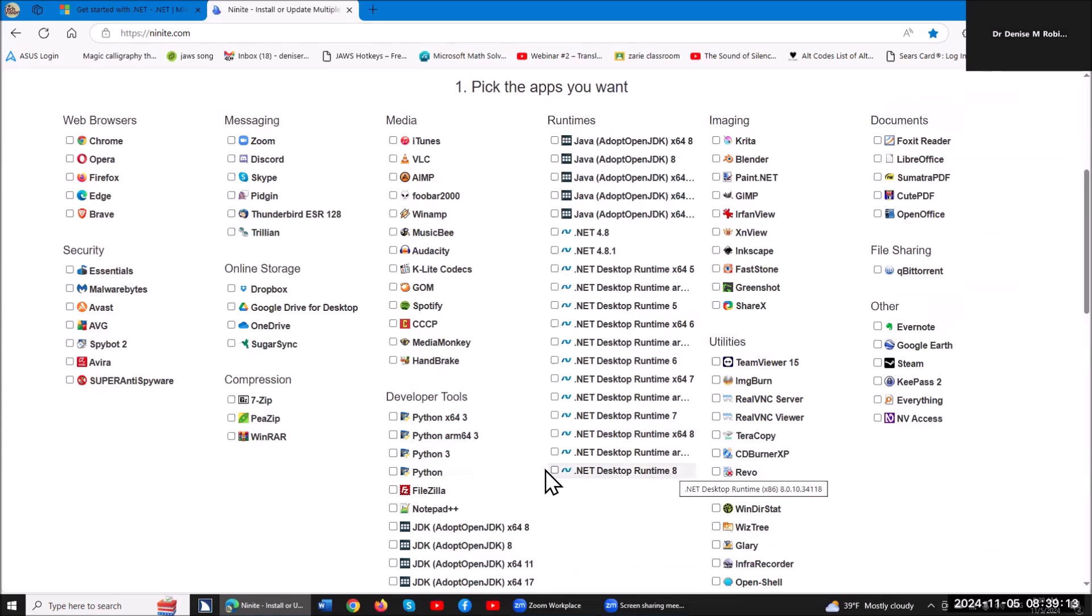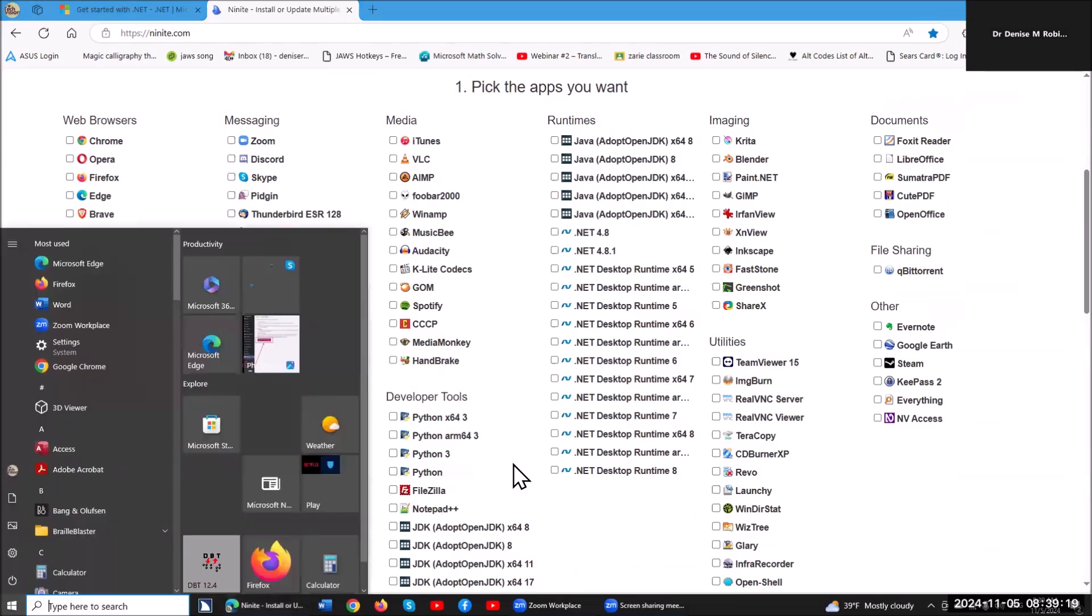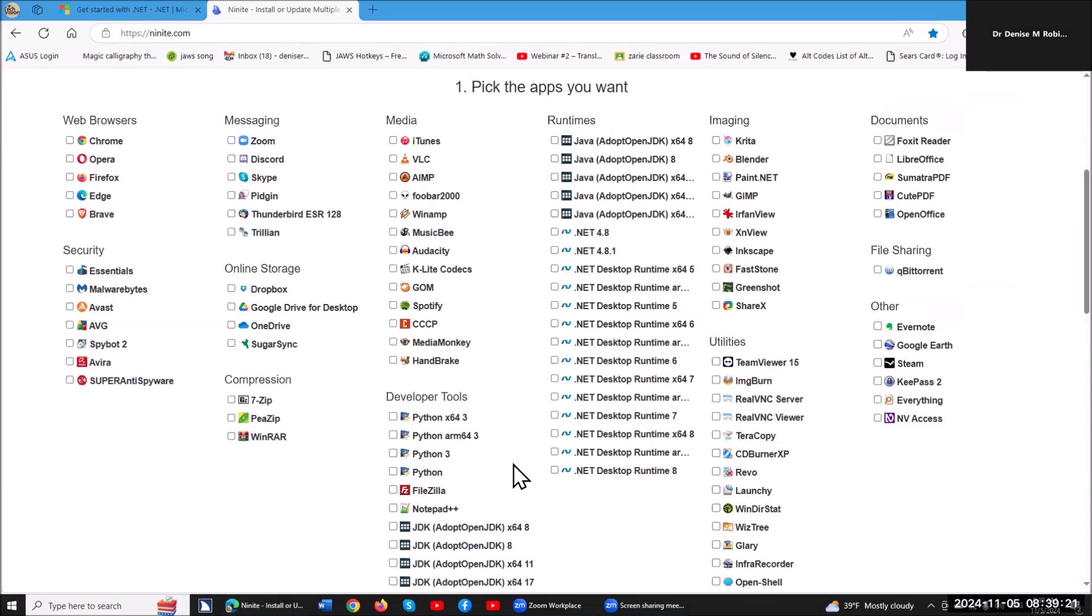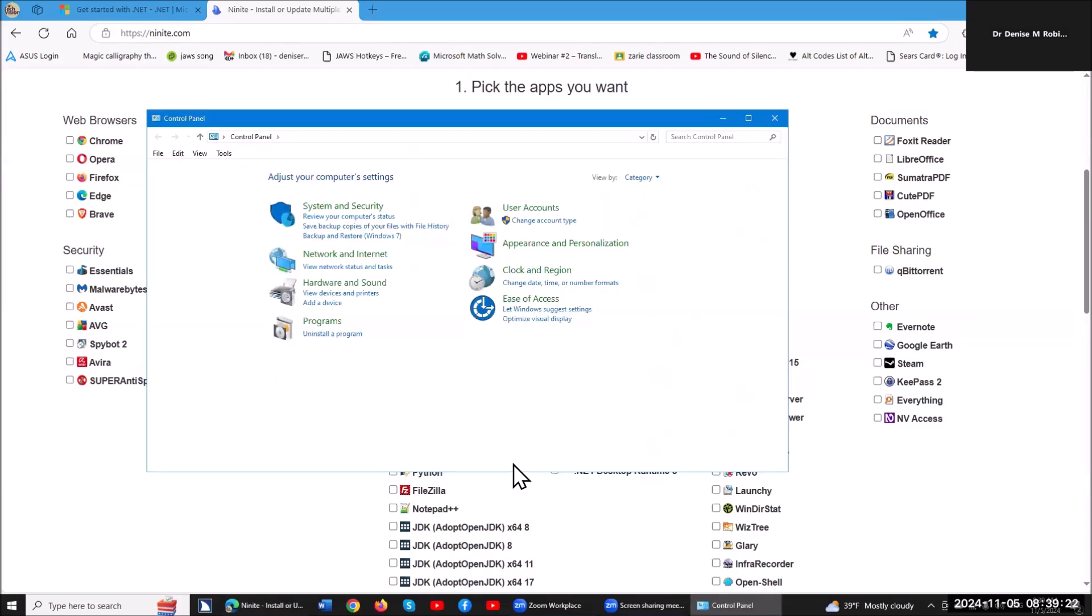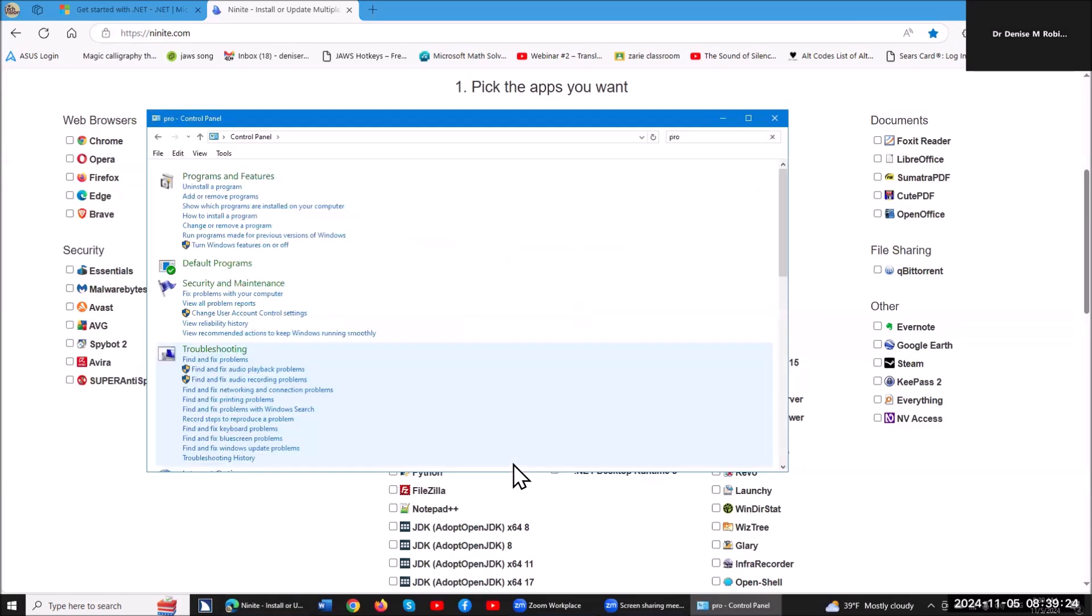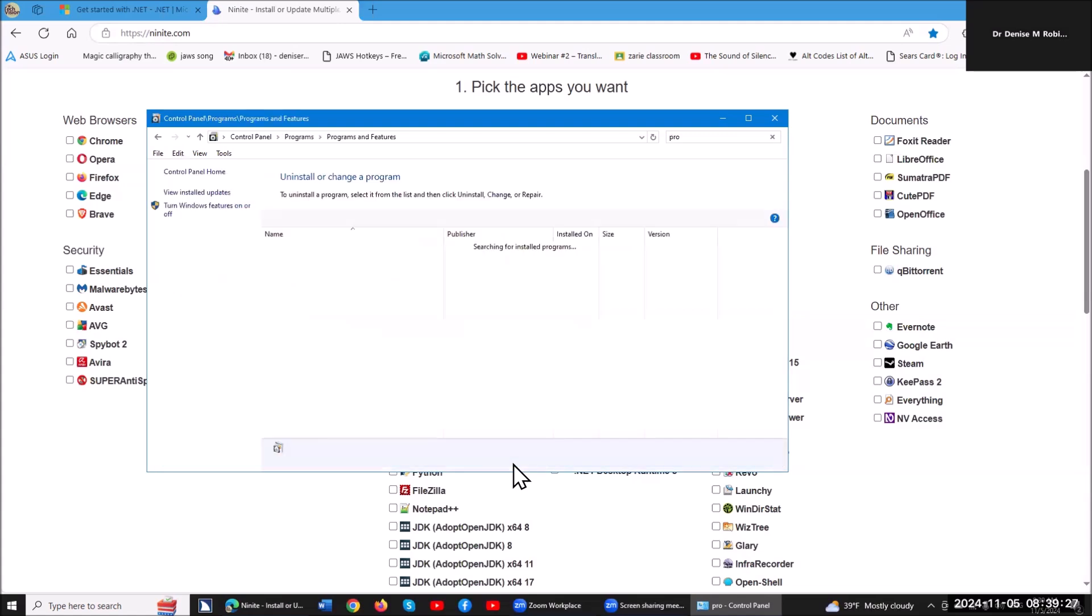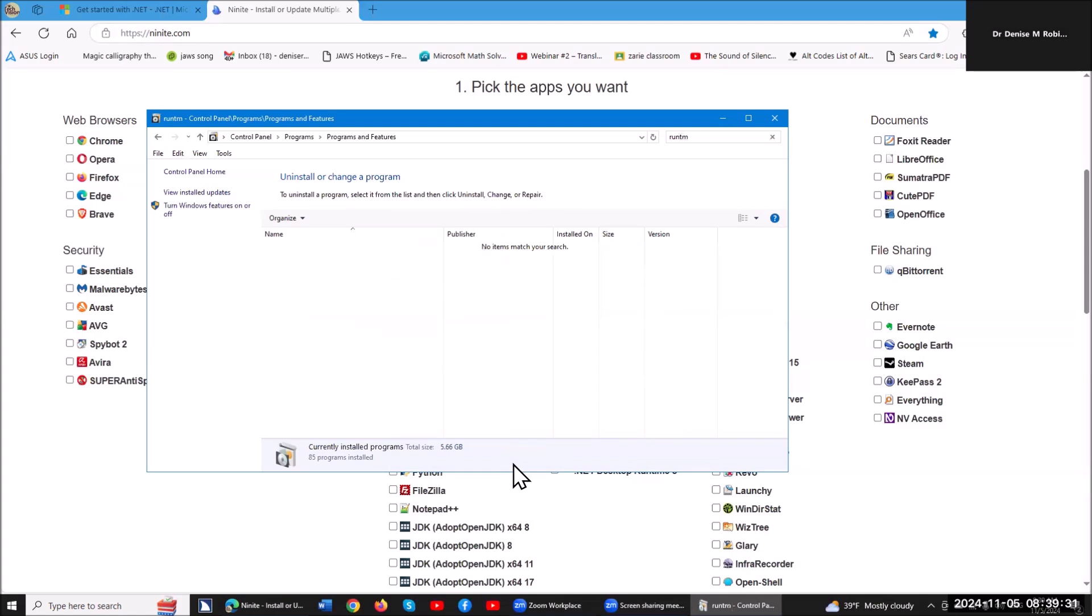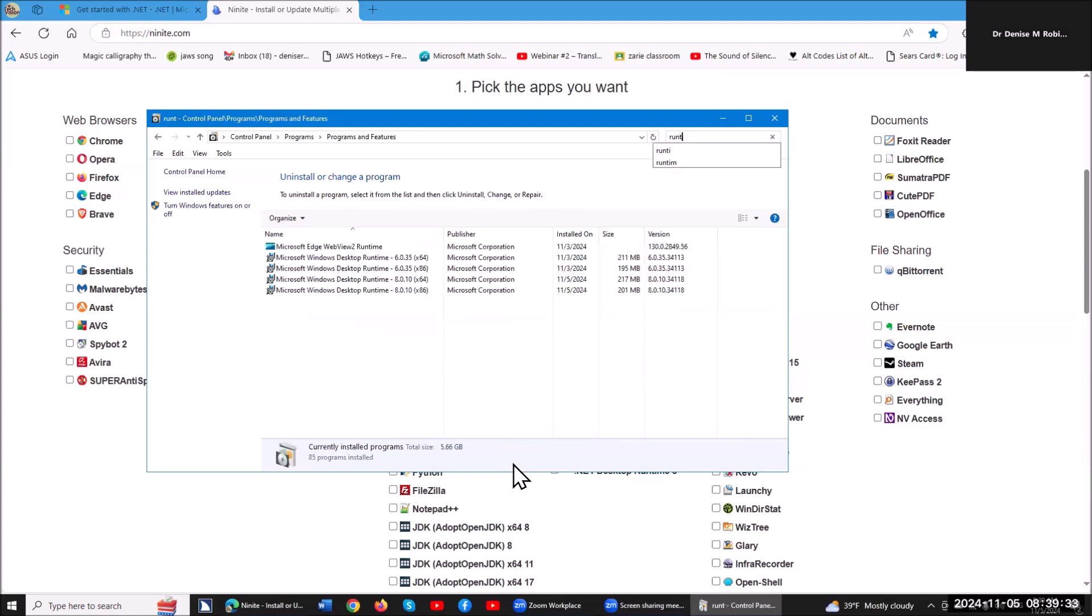Now the way you know you need to download this is you're going to go into your control panel, so let's do that. I'm going to hit my Windows key, type CON, hit enter on control panel, it opens. I'm going to type in PRO because I want to tab to my programming features, and hit enter. Once I'm there, I'm going to Control-F, and I'm just going to type in runtime, and it instantaneously populates.